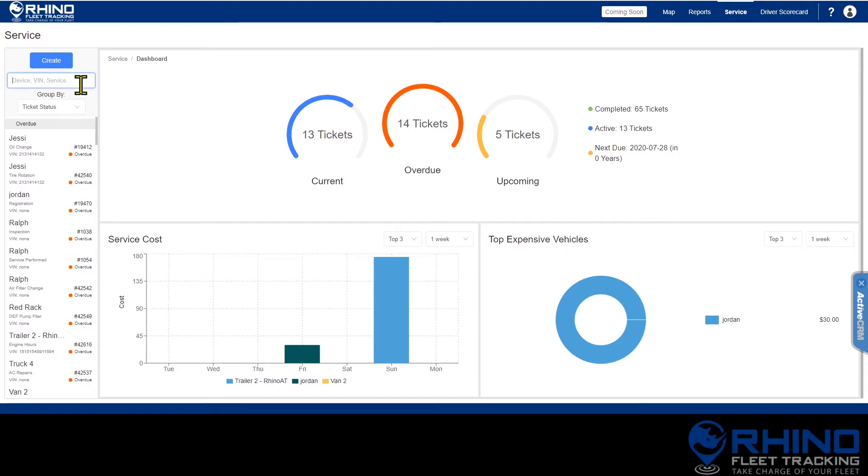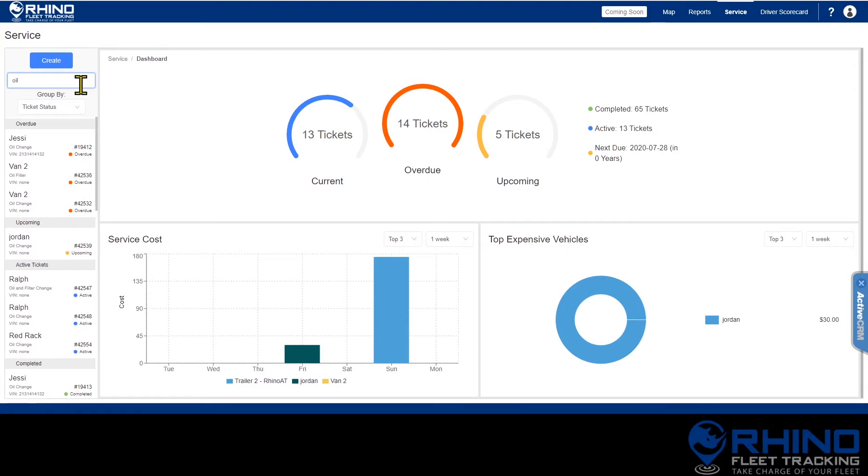So if you want to see all of the oil changes coming up, type oil. Since the search is dynamic, it will begin to filter as you type.